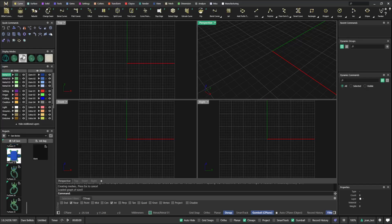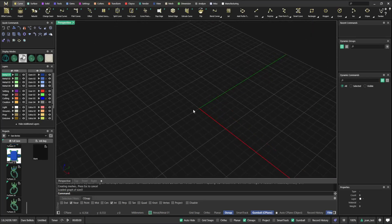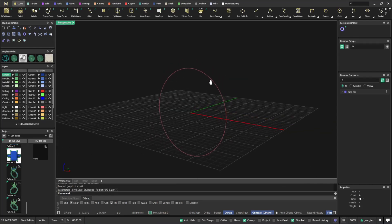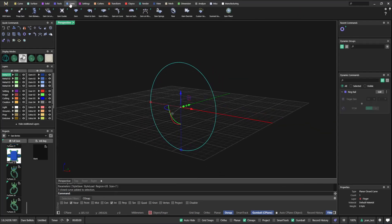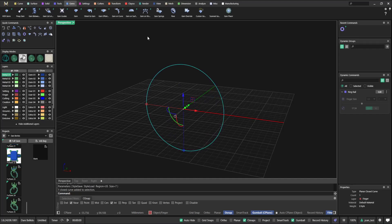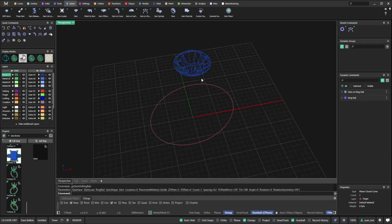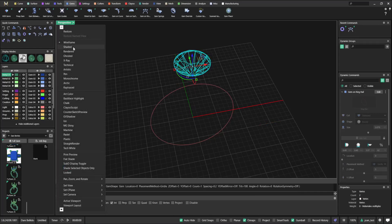Hello guys, today I'm going to show you how to make a double halo ring and we're going to do our best to make it parametric. Let's start - I'll start with a ring rail in my quick commands. I'll go with size 7 and start with a gem on ring rail. I'll start with a round shape because it's parametric, we can change it later, so I'll stick with regular default dimensions.